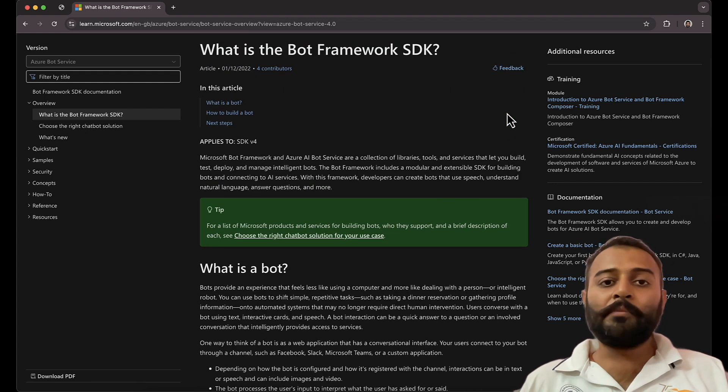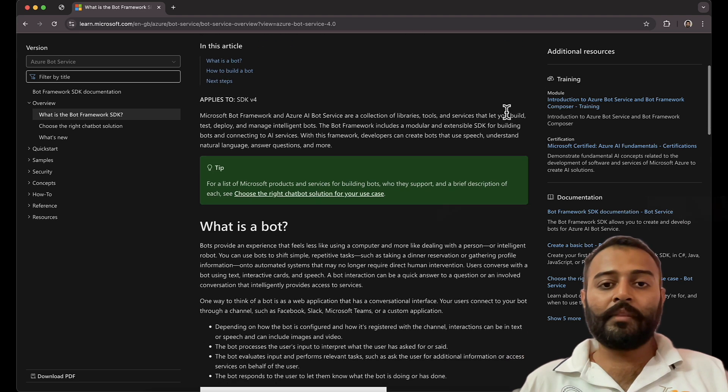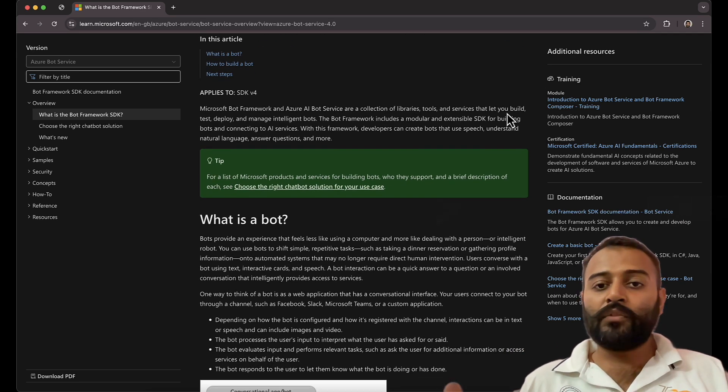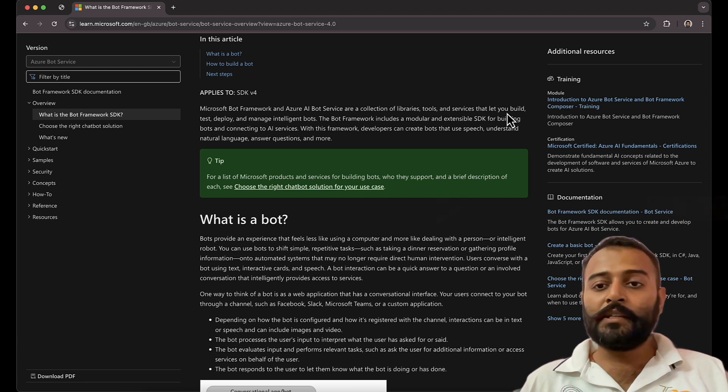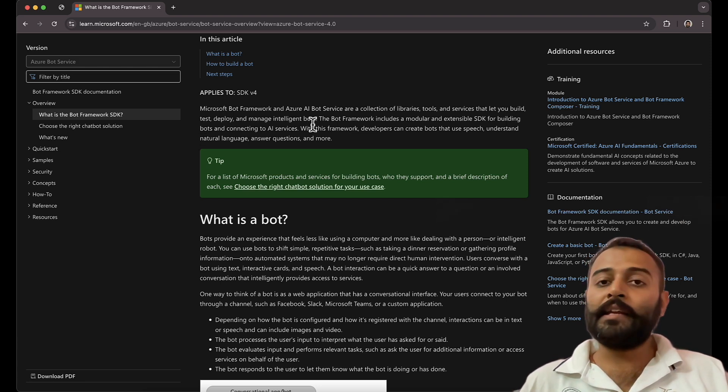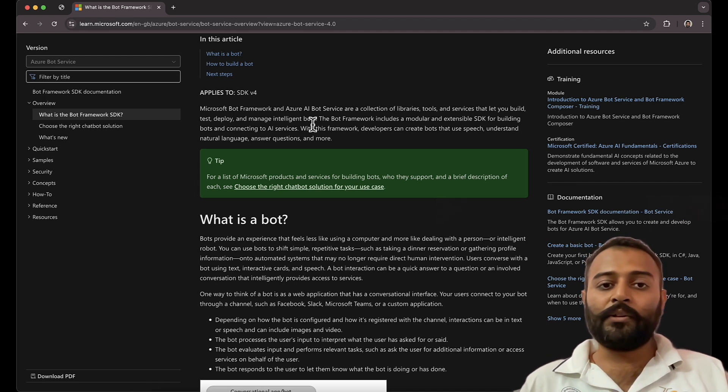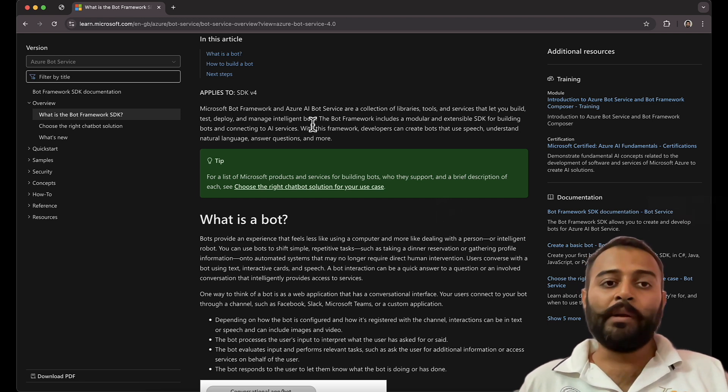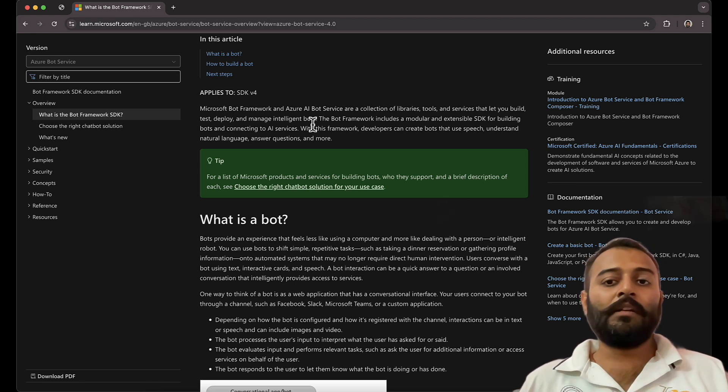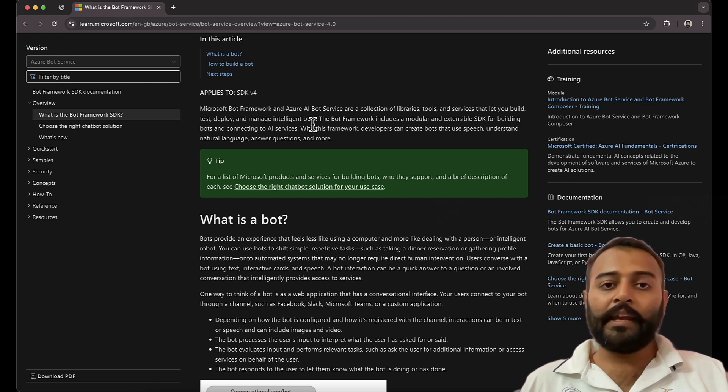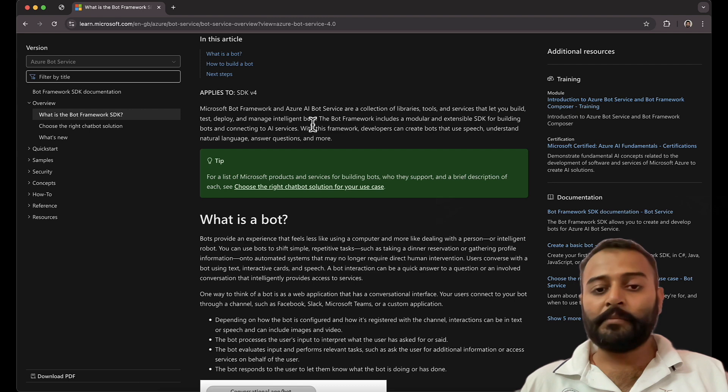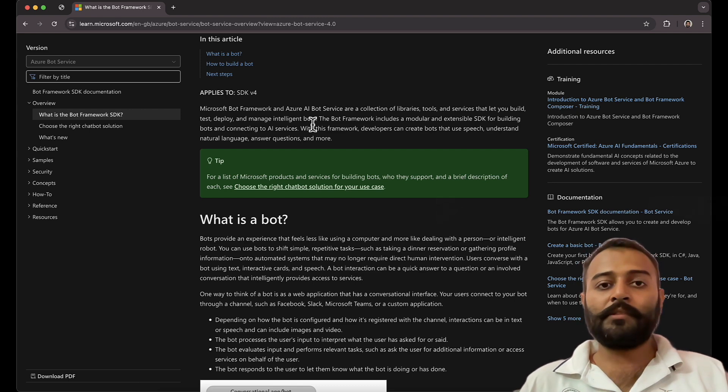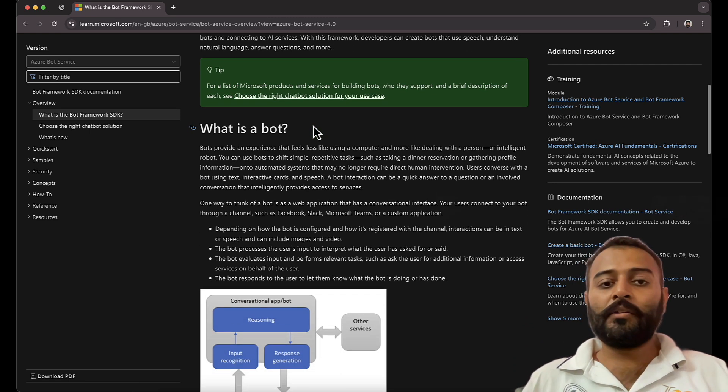So what is Microsoft Bot Framework SDK? These are collection of libraries, tools, and services that let you build, test, deploy, and manage intelligent bots. So that is what you need to know. That's all as the game is. It's a collection of libraries that helps you build your application, in this case the application is AI chatbots.